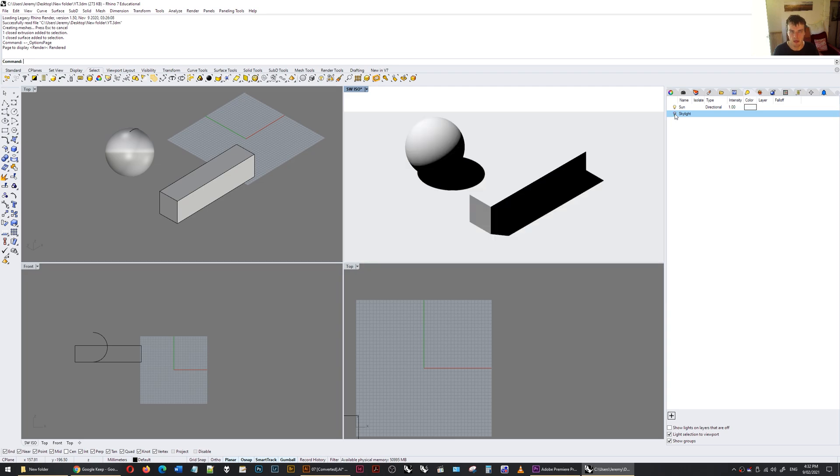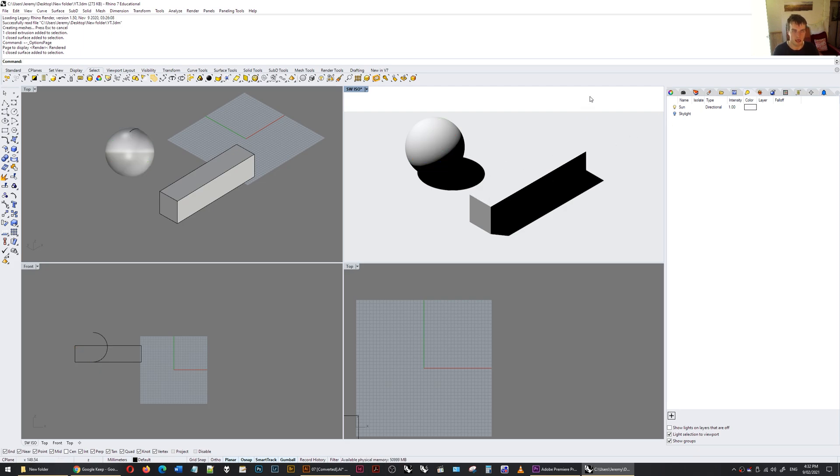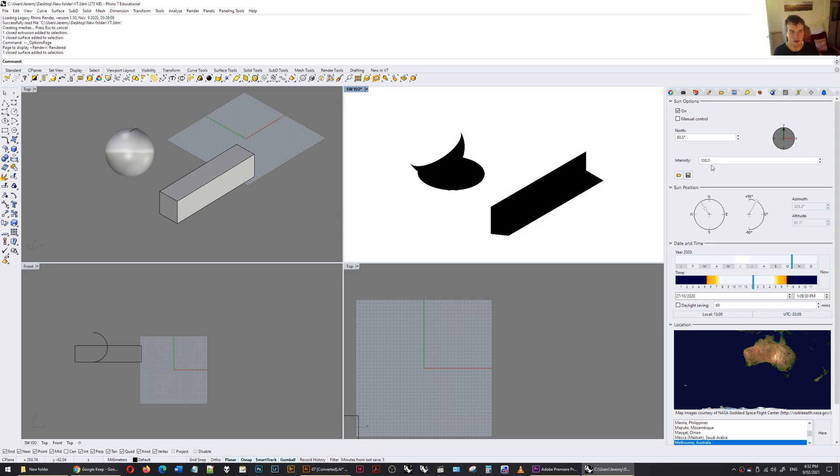So turn that off, and now we have just pure black. But you can see that the object here, there's a gradient between the object and the shadow. And I sort of want to eliminate that so it's as crisp as possible. And the best way I've found to do that is to go to the sun and turn the intensity up. It could also be the rectangular light in Rhino 6. But I'm going to put this at 100. And you can see what happens is that the shade becomes very crisp.